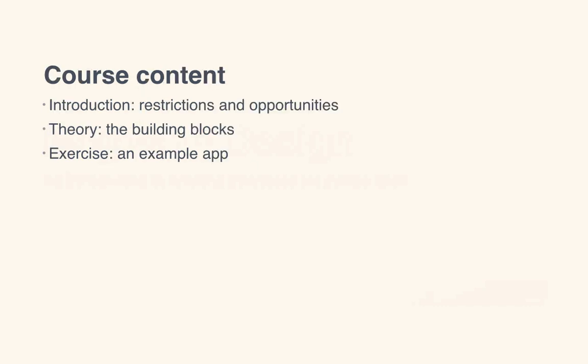So what is the course going to cover? Well, first of all in the introduction I'm just going to discuss some of the restrictions and opportunities in designing for mobile and how it differs from desktop design.